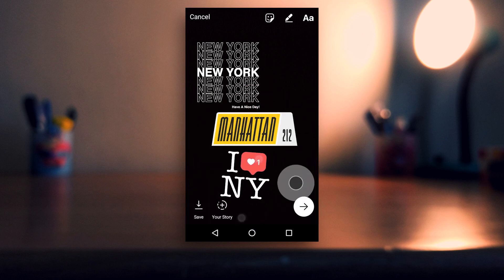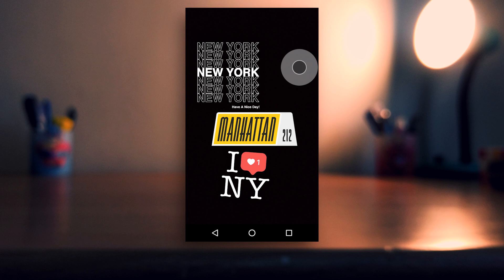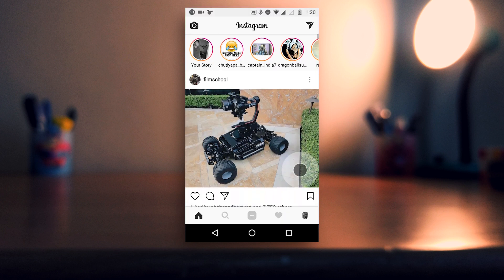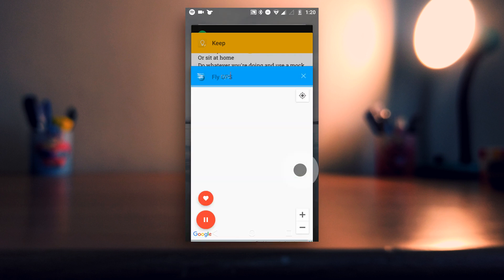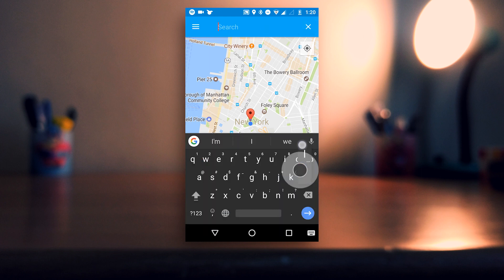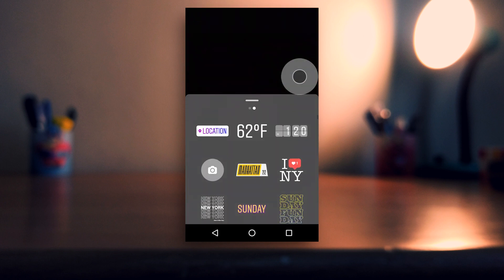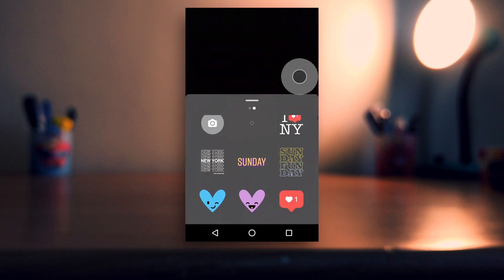So yeah, that's pretty much it. That's how you can get access to Jio stickers on Instagram. If you find it helpful then make sure to leave a like. And if you're new here and enjoying my videos, then do subscribe. We'll catch you guys in the next one. Adios.